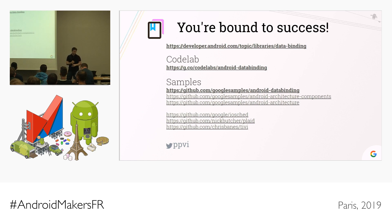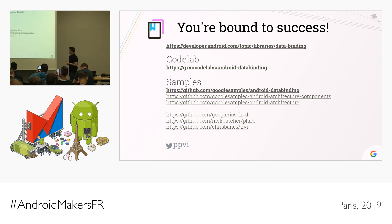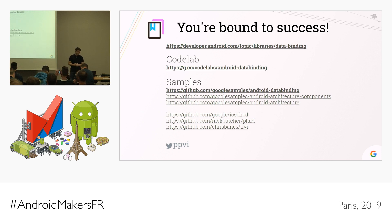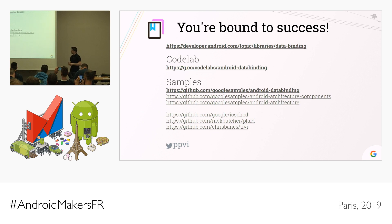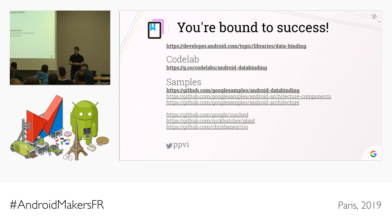Some links for you: the official documentation for data binding, which is regularly maintained; the codelab if you're not familiar with the library — it's good to pass to colleagues; official samples in the Android data binding repo; the Android Architecture Components samples; some branches of Android Architecture Blueprints; and production apps like the Google I/O app, the Android Dev Summit app, Nick Butcher's Plaid, and Tivi from Chris Banes. If you have any questions, I'll be around at the conference — feel free to stop and ask me. Thank you very much.